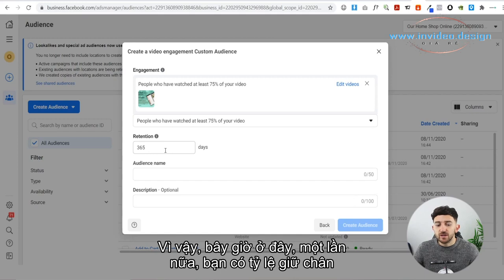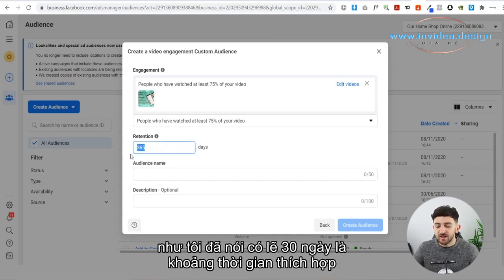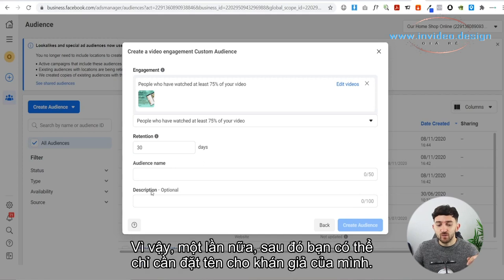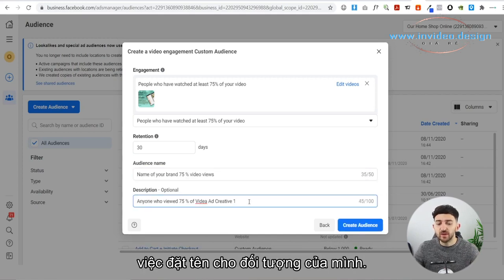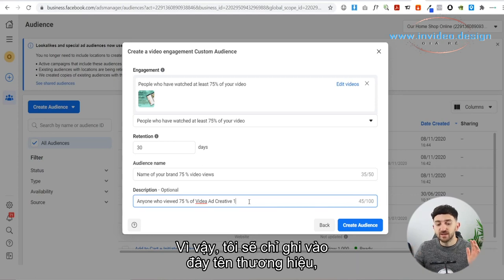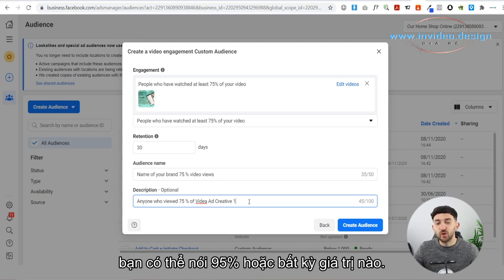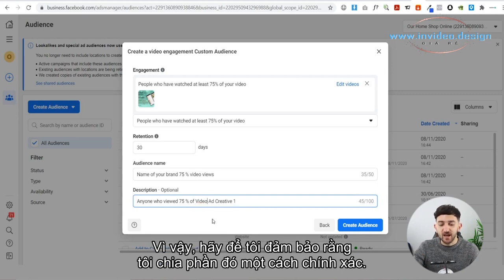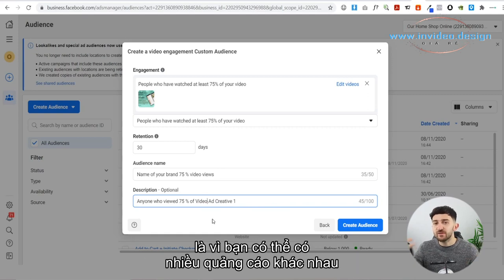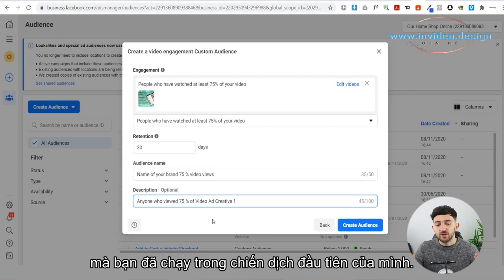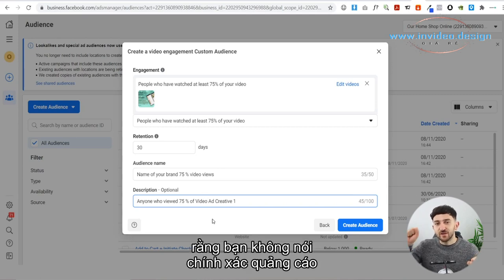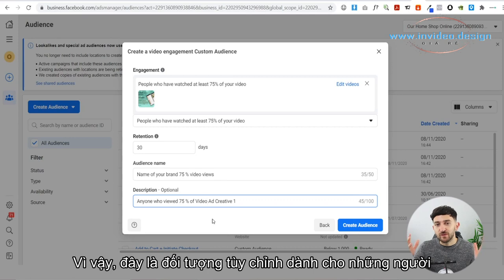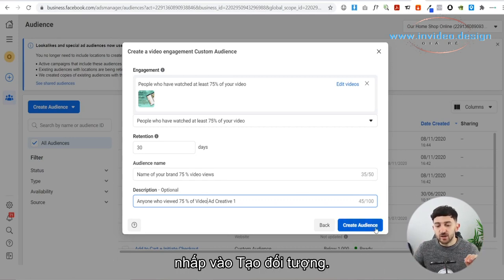You have the Retention setting again — maybe 30 days is around the appropriate amount of time for them to not completely forget who your brand was when they viewed it the first time. Then you just name your audience — keep it simple, such as the name of your brand plus 75% Video Views. In the description, put something like: anyone who viewed 75% of video ad creative one. The reason to specify the ad creative is because you might have multiple different ad creatives, so you want to know exactly which one they viewed 75% of. Then click Create Audience.